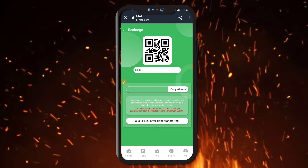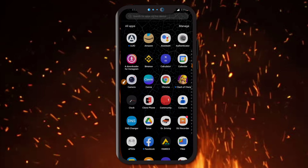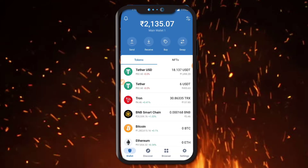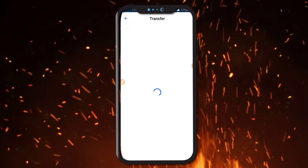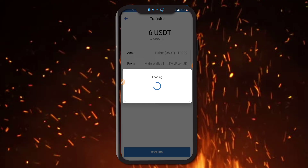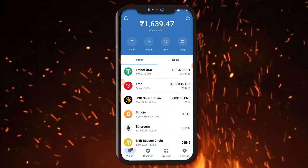First of all, click here to the Me section, then click here to the Deposit section. You can click here to copy the link. The minimum deposit amount is 5 USDT. Click here to Trust Wallet — you can use any wallet. I am using Trust Wallet. Click Trade, then Pay, then 6 USDT. The minimum recharge amount is 5 USDT but I am recharging 6 USDT.